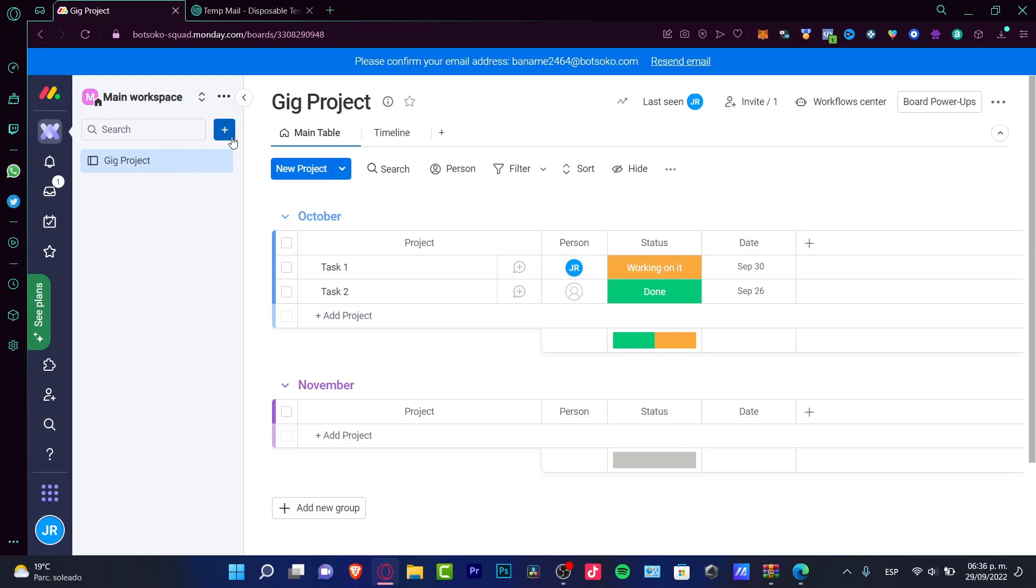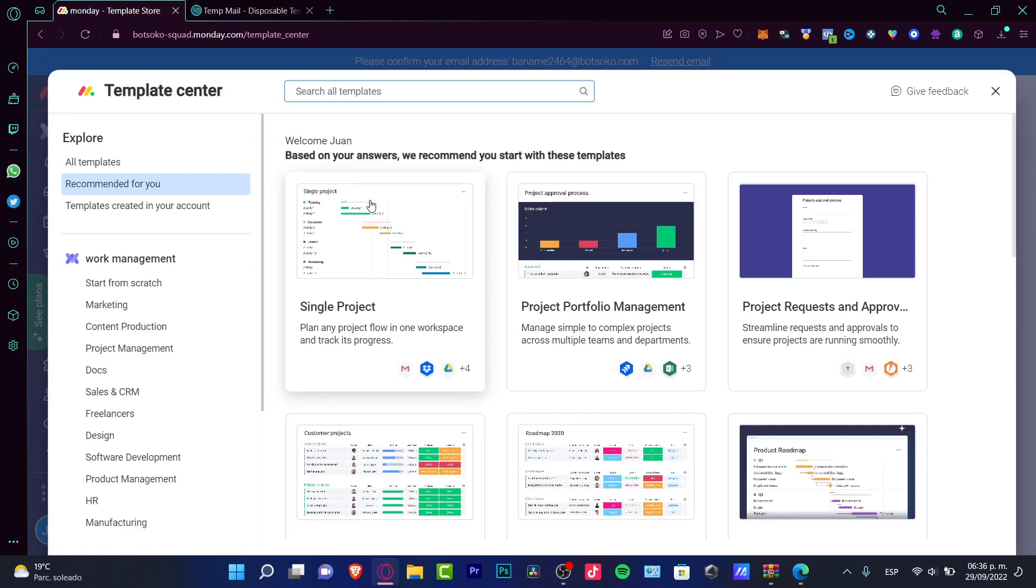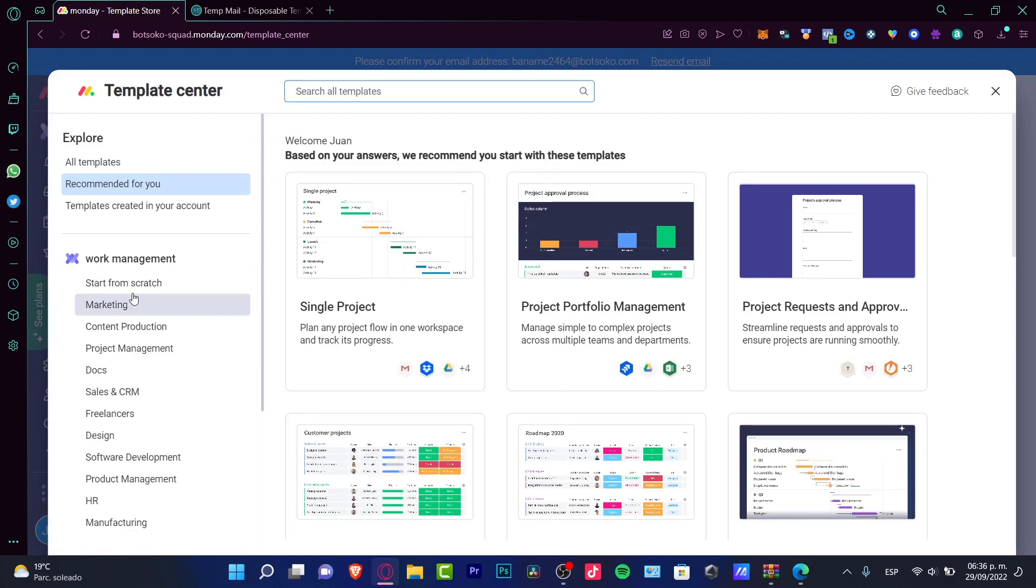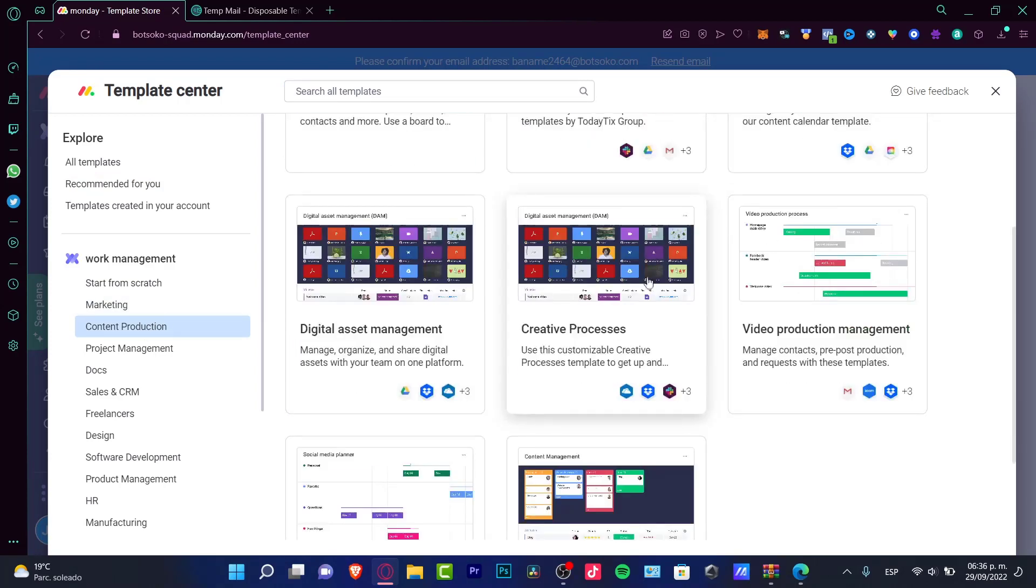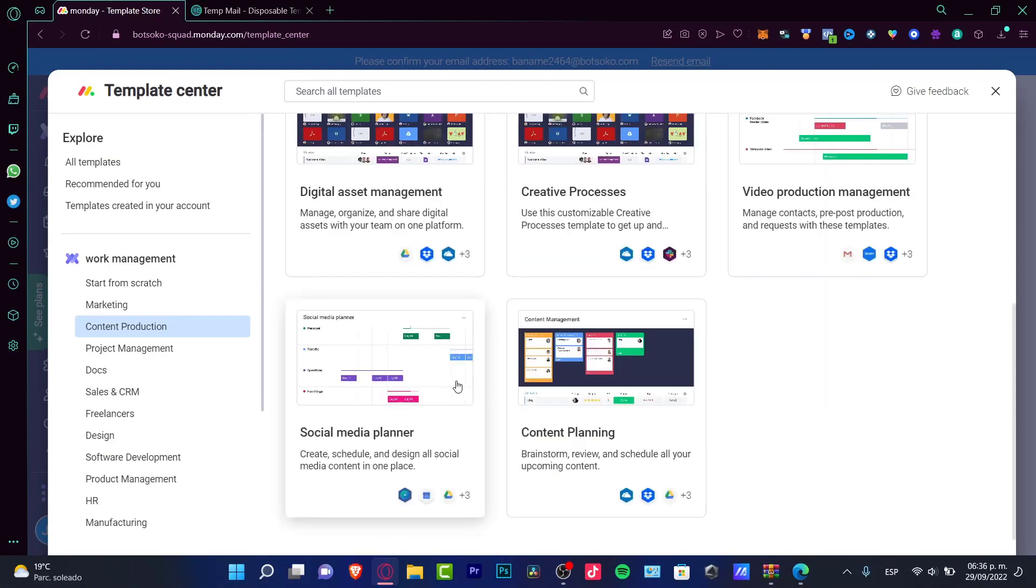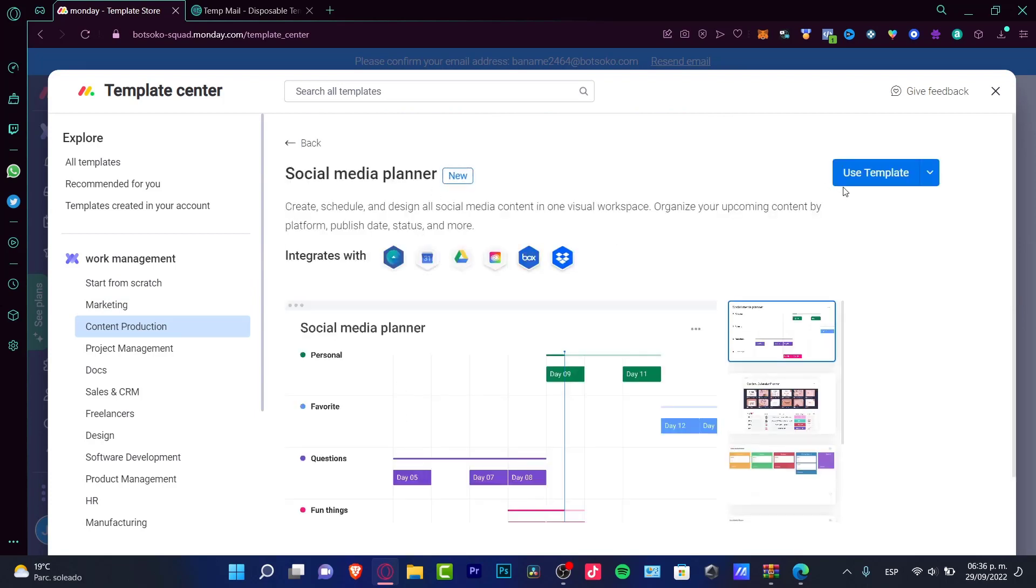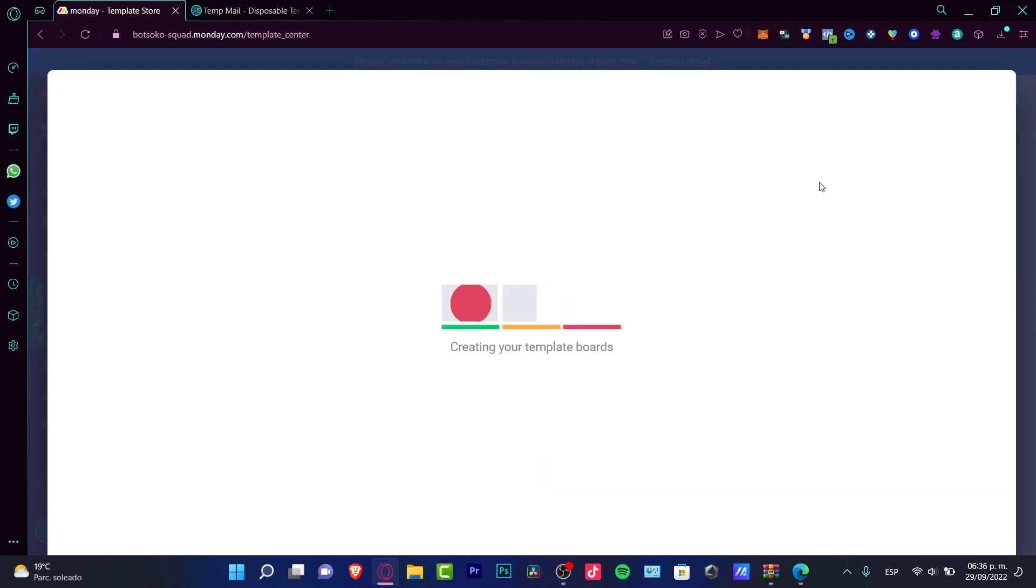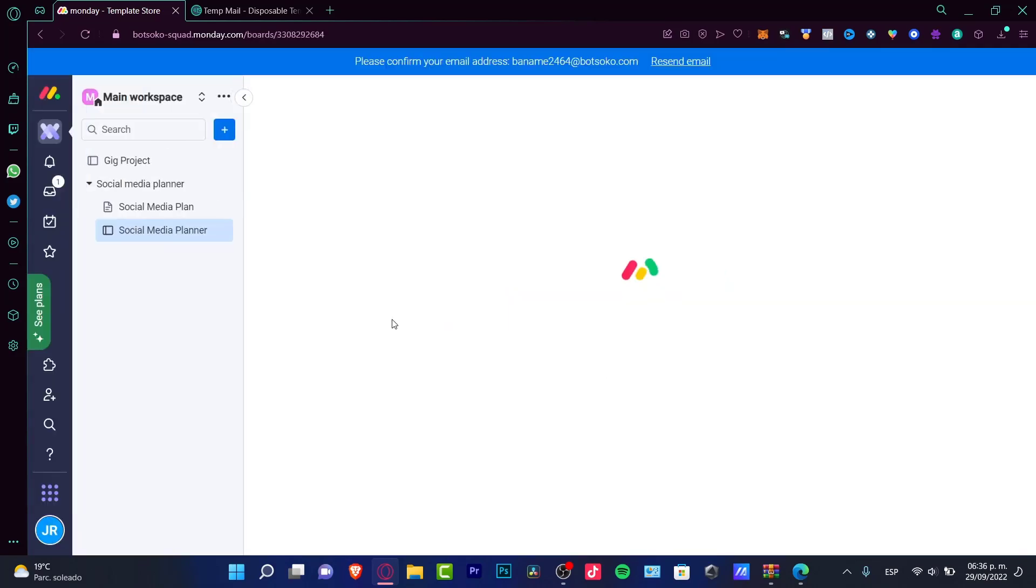Here are the main workspaces. This is my workspace, but in a specific project, if I want to choose a new one, I can add an item to workspace, add a new board, or choose a template, which is actually easier. Let's say for example you want to look for content production. There's a content calendar, creative process, video production management depending on what you're trying to achieve. Let's try with social media planner.